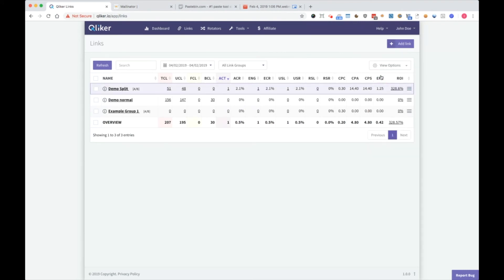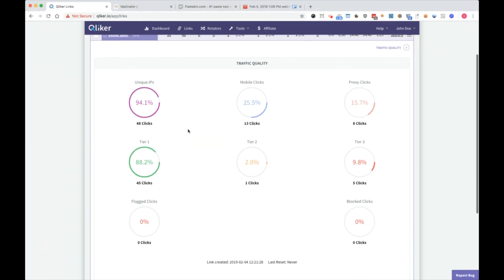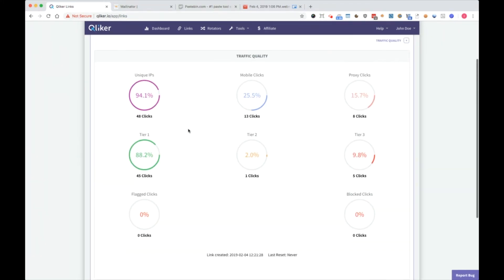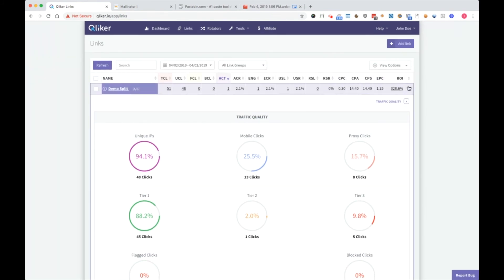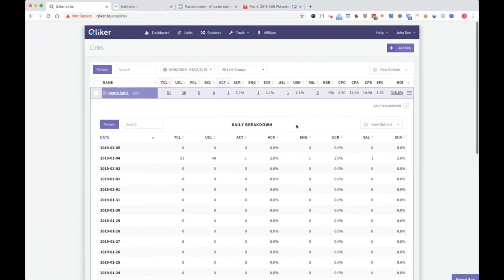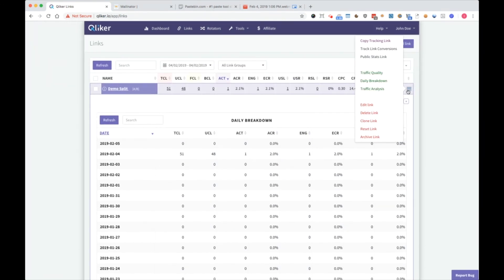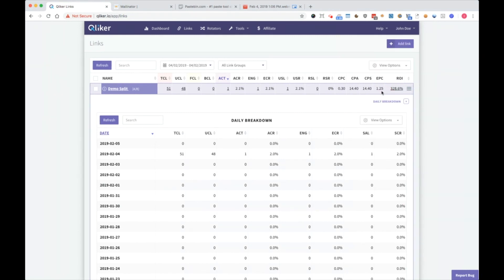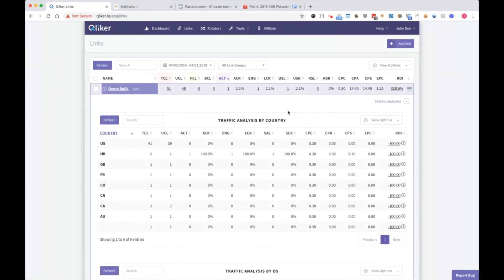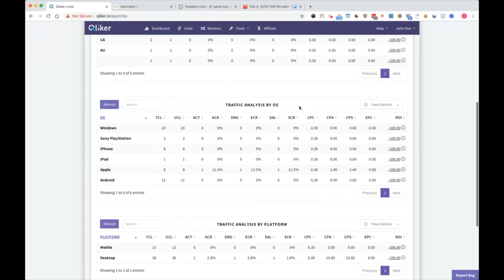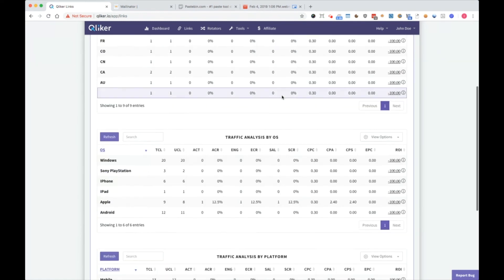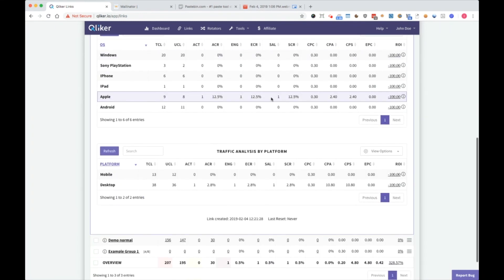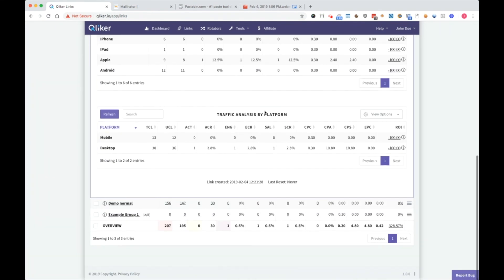Then we have traffic quality. Here you can see different values about your clicks. Daily breakdown. Traffic analysis. So again, you see here is by country, by OS or by operating system, or by platform.